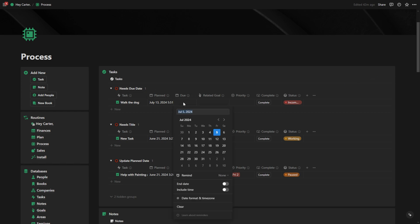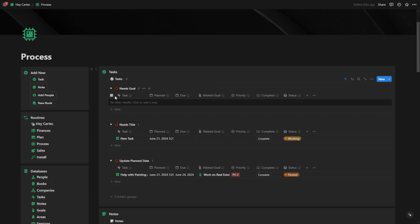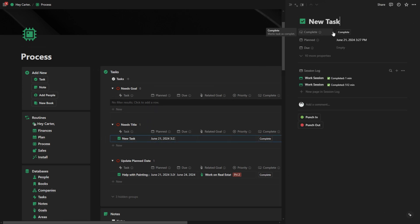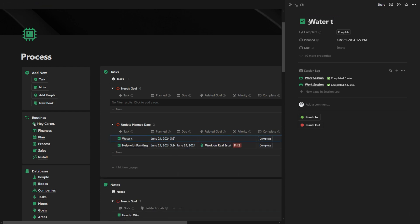It needs a due date so that it fits into my system properly. Now this one needs a title because it's tracking this as new task. So that means it doesn't have a title. Let's just give it another title. Let's say water the plants.